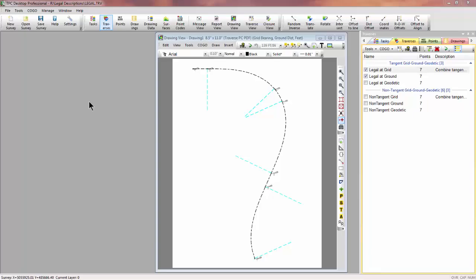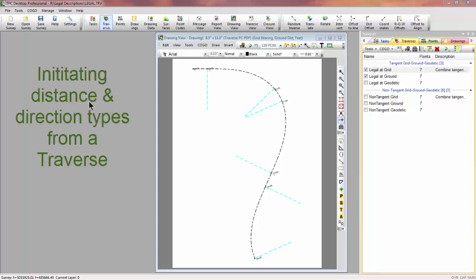Welcome to the TPC desktop video series. In this video, we're going to look at initiating COGO routines and other routines in Traverse PC from a Traverse.